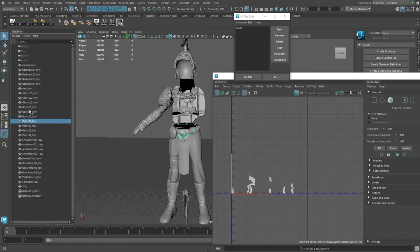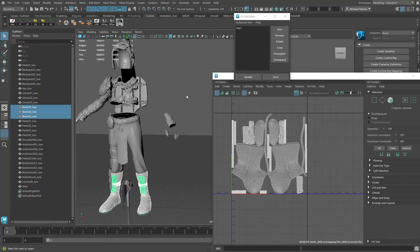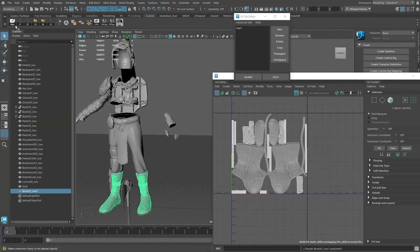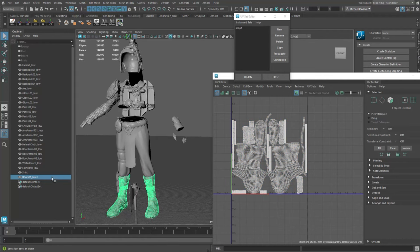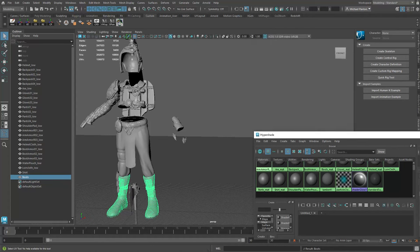I'll grab all of the boots objects, shift right-click > Combine, Delete by Type History, Freeze Transformations, Reset Transformations, then Unlock Normals, Set to Face, Soften Edge. Now I have them all as one object with all my UVs, and I can rename this to just 'boots.' I'll do this for all remaining objects.